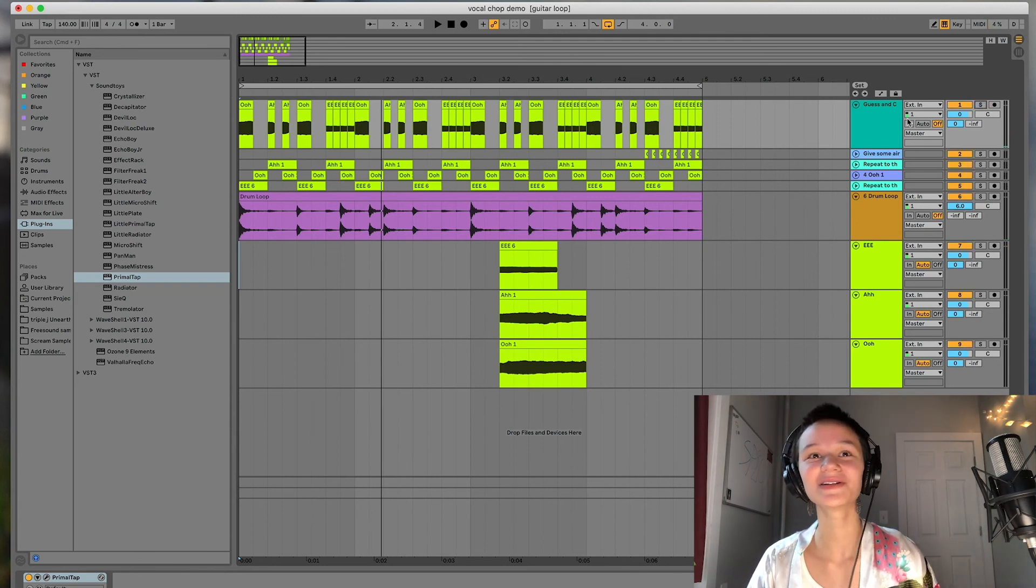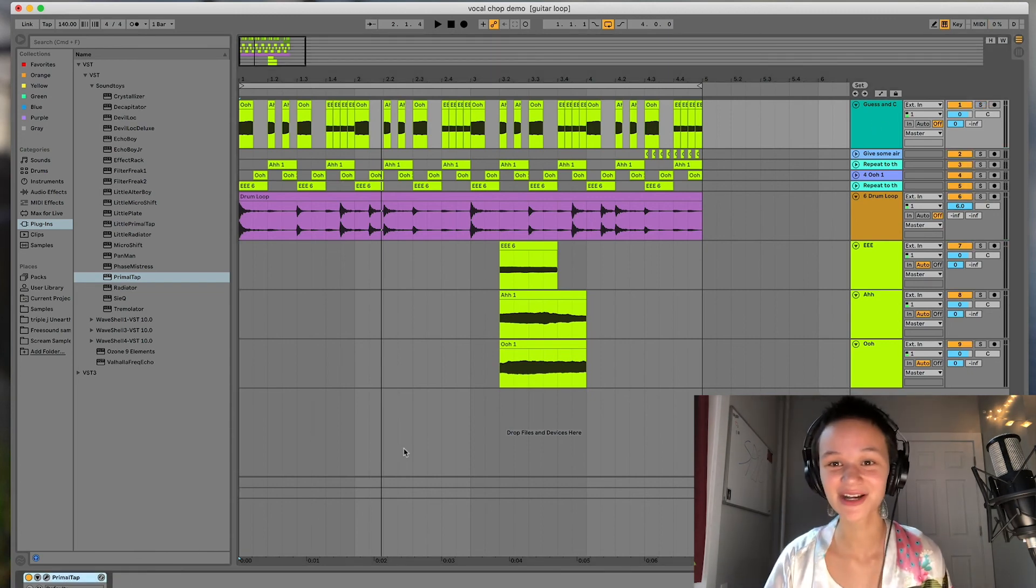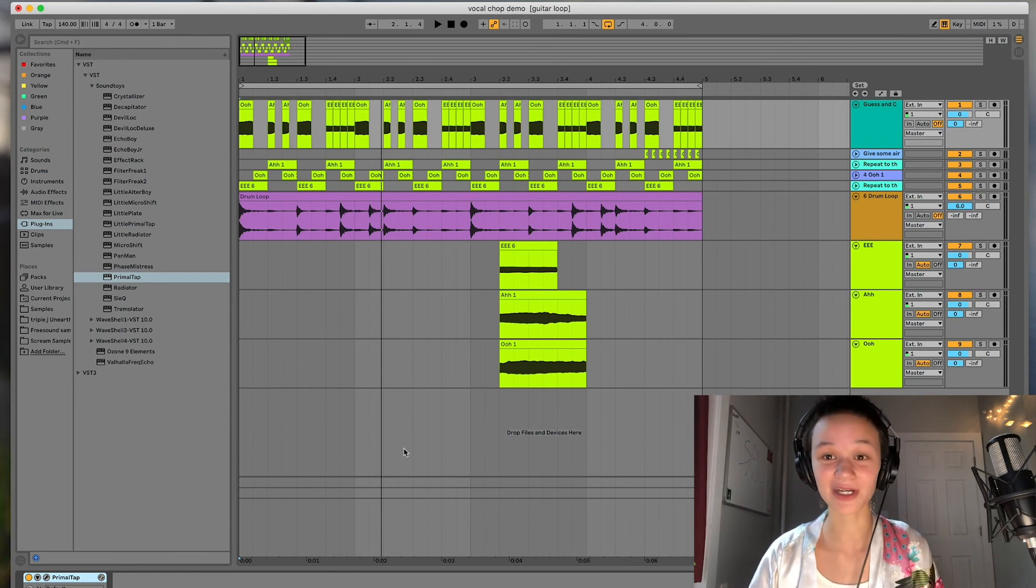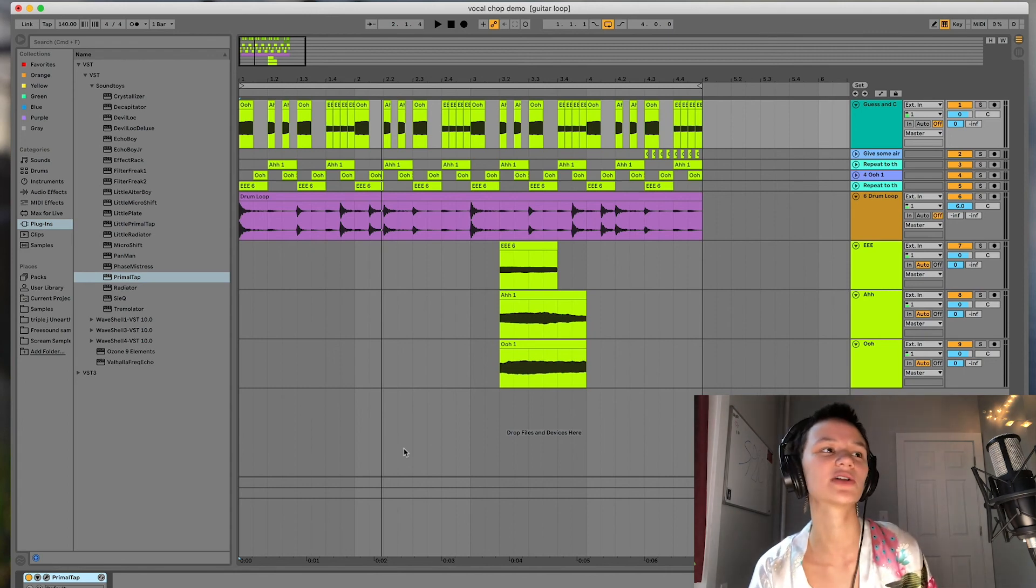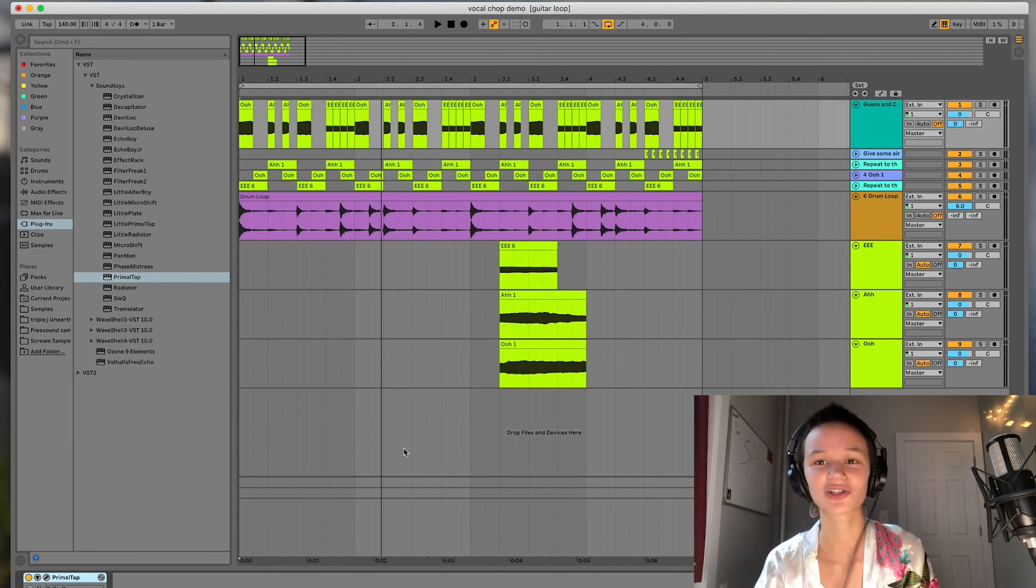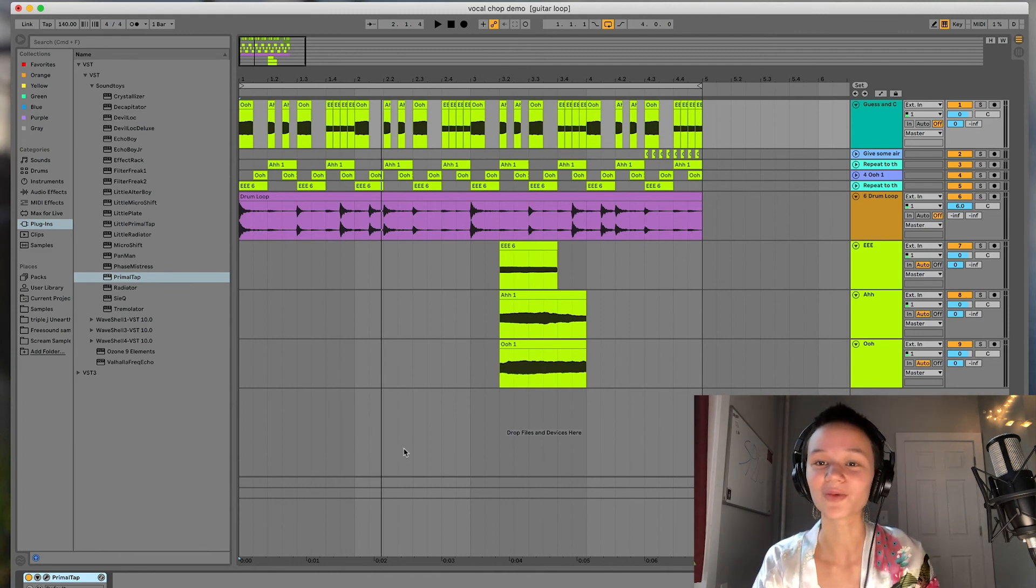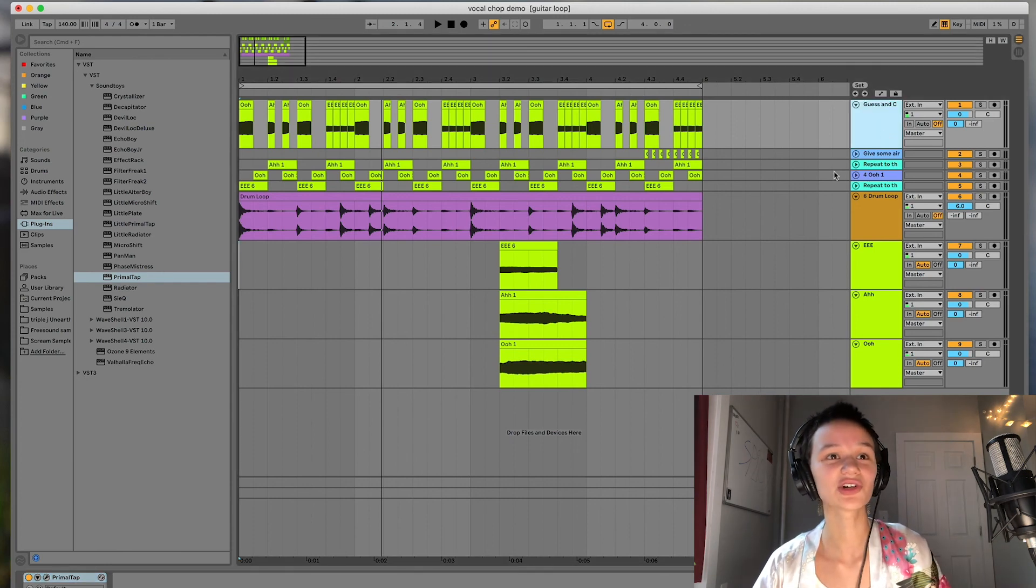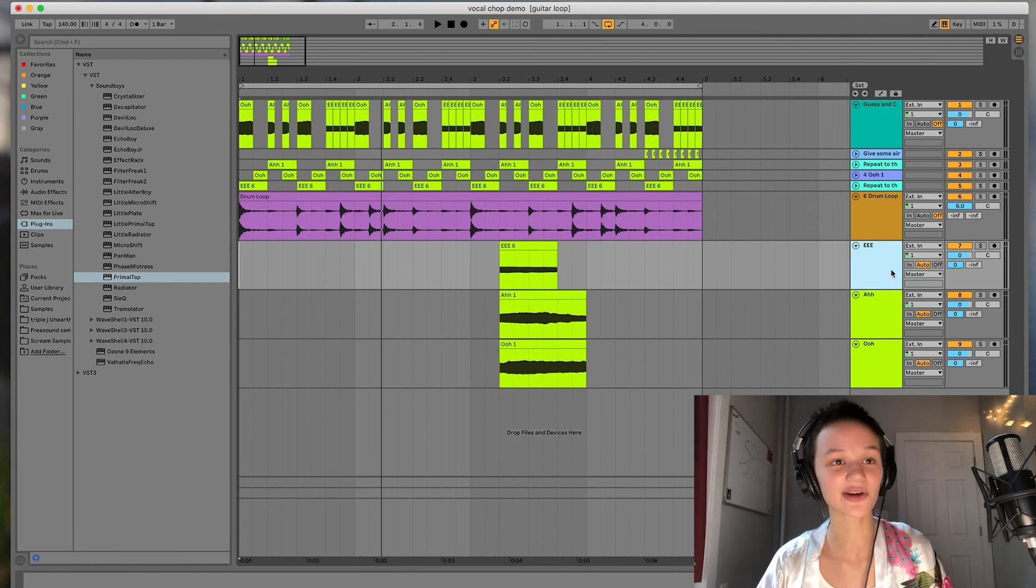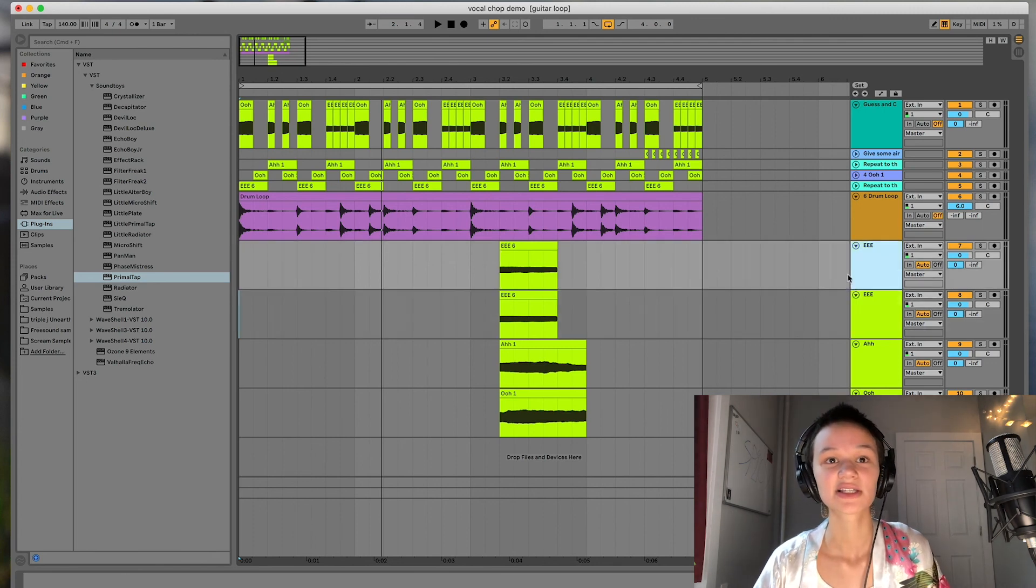And then also, I use Primal Tap and I love that plugin, but you can recreate a lot of those same effects with the stock plugins you already have. Ableton has a stock plugin called Echo, which I love and has a lot of really funky presets that you should definitely play around with. And then also be sure to think about vocal chops in a similar way that you would a lead vocal by layering them and maybe even creating artificial harmonies.